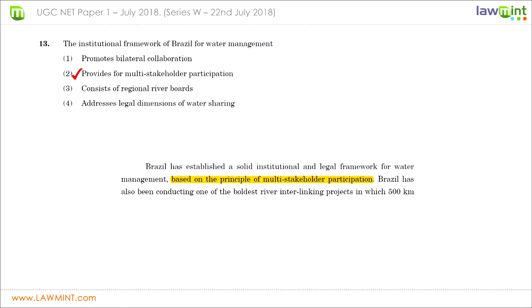Question thirteen asks us to complete the statement about the institutional framework for Brazil for water management. Reading the passage, a sentence states: 'Brazil has established a solid institutional and legal framework for water management based on the principle of multi-stakeholder participation.' Therefore multi-stakeholder participation is the correct answer. The complete sentence in the question should read: 'The institutional framework for Brazil for water management provides for multi-stakeholder participation.' Select answer choice two.